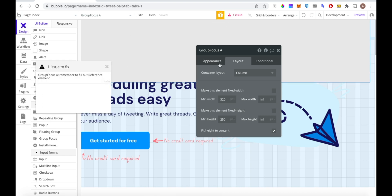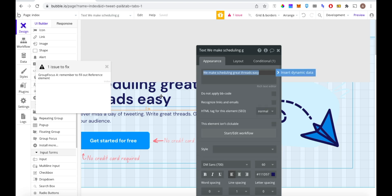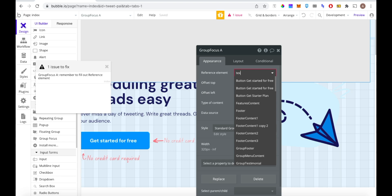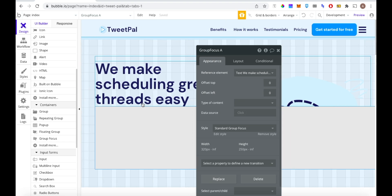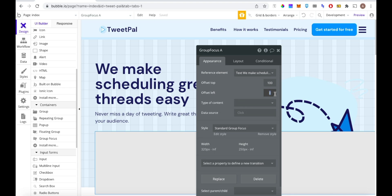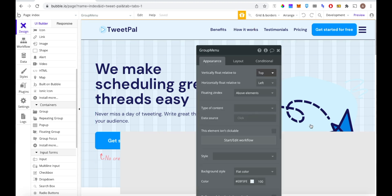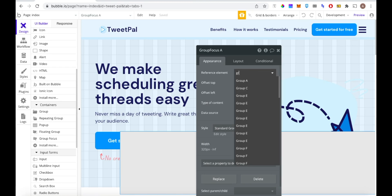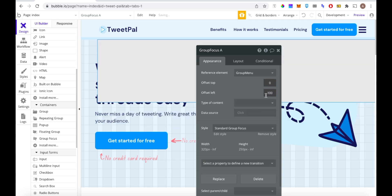There's one issue — remember to fill out the reference element. The reference element is what the focus group is placed in relation to. For example, if I choose a piece of text, the focus group will be placed below it. You can also use offsets to shift it further down or to the left. In our case we're going to set the focus group in relation to the group menu as a whole, so we click reference element and select group menu — and now you can see it's much closer to the menu.